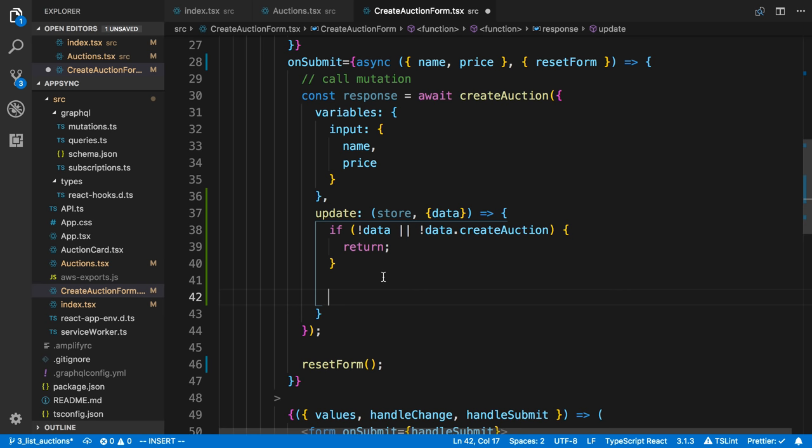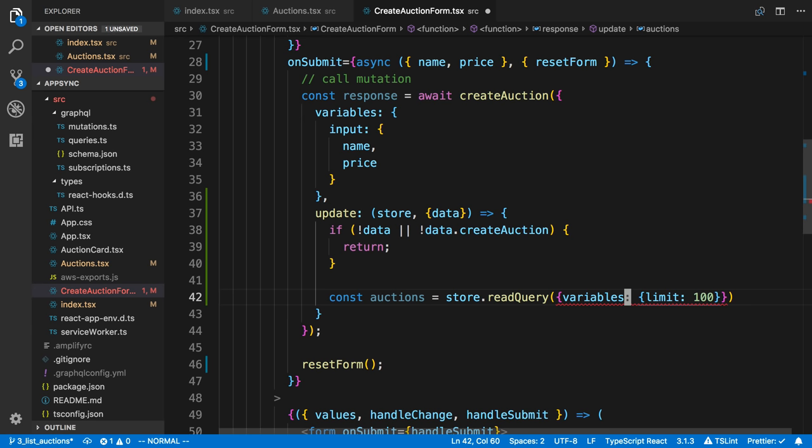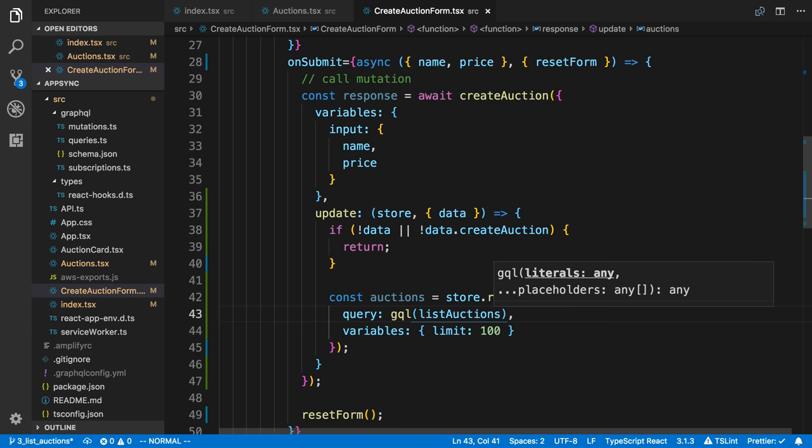So to do that, what we need to do is we need to first get the current items in the cache. So here I'm going to say, I'm just going to call it auctions. And we're going to get this by saying store.readQuery. And how this works is we just pass in a query and variables. So our variable is just going to be limit 100. And again, our query is going to be the one we used before. So we're going to say GQL. And we're going to say list auctions. Awesome.